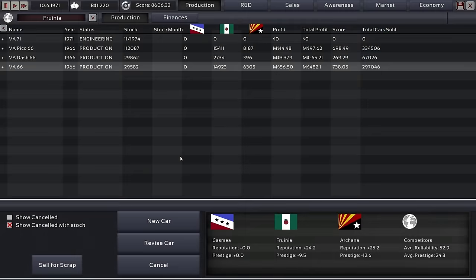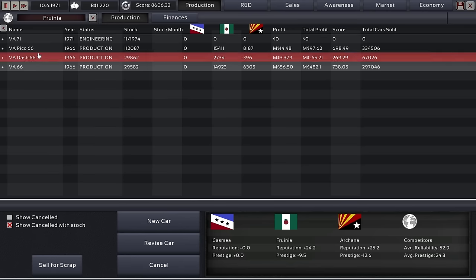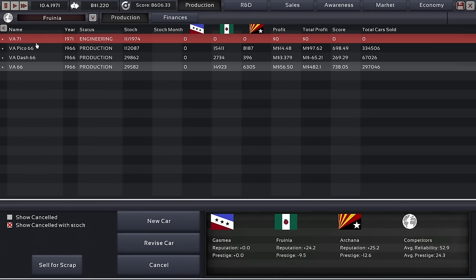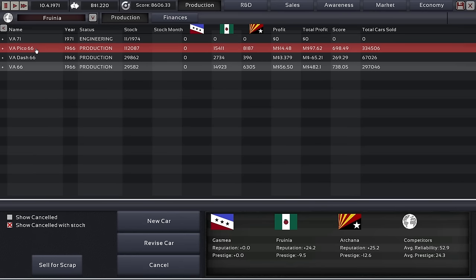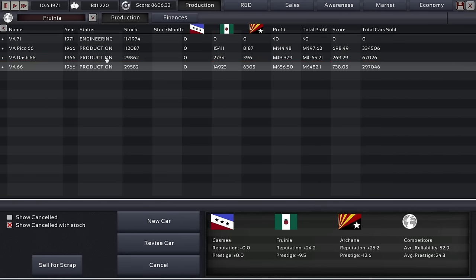Hey guys, this is Kirob speaking and today we are continuing our journey through the Light Campaign Mode V2 in Automation, the Car Company Tycoon game. And I'm back.